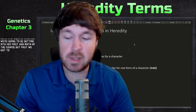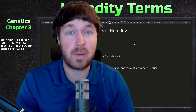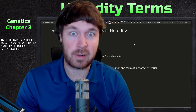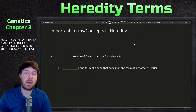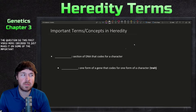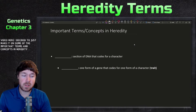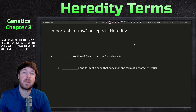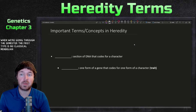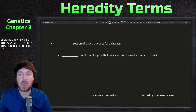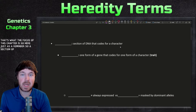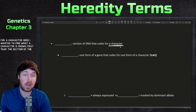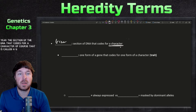First we need to go over some important concepts and terms before we even think about drawing a Punnett square, because we have to properly describe everything and figure out the questions. This first video covers important terms and concepts in heredity. We talk about different types of genetics throughout the semester — the first type is classical Mendelian genetics, which is the focus of this chapter. A section of DNA that codes for a character is called a gene.